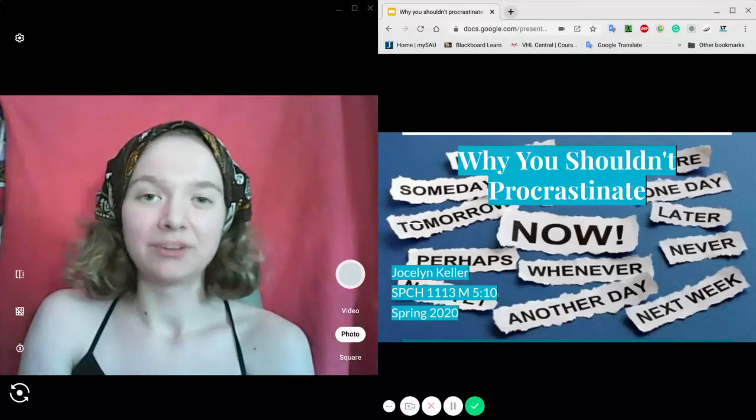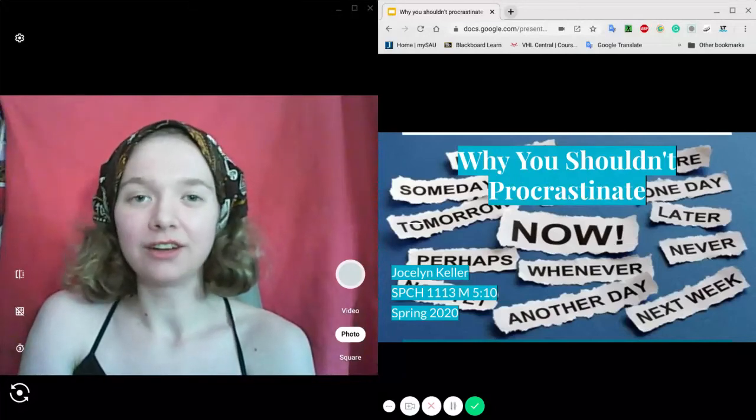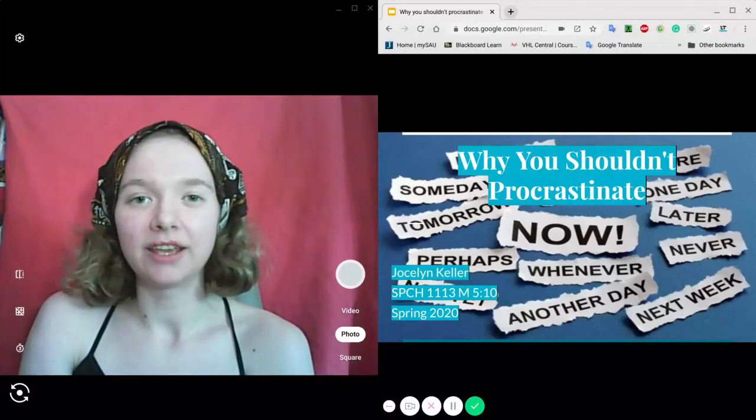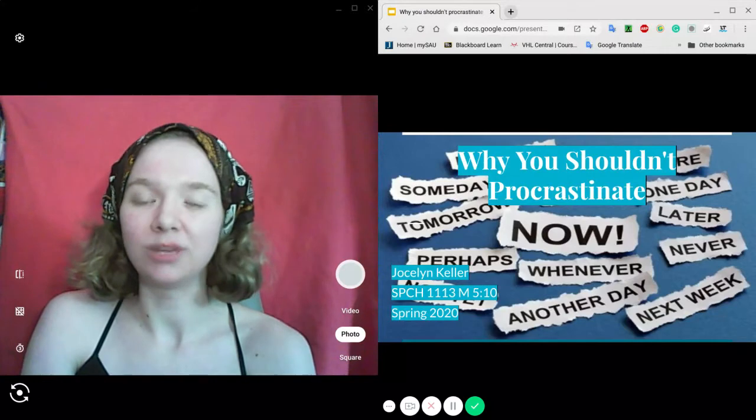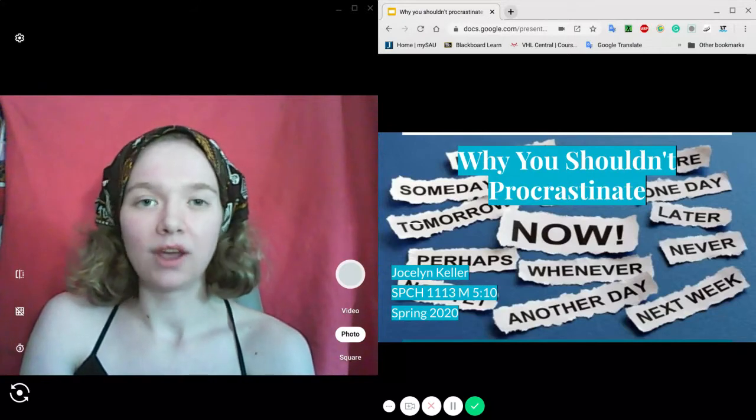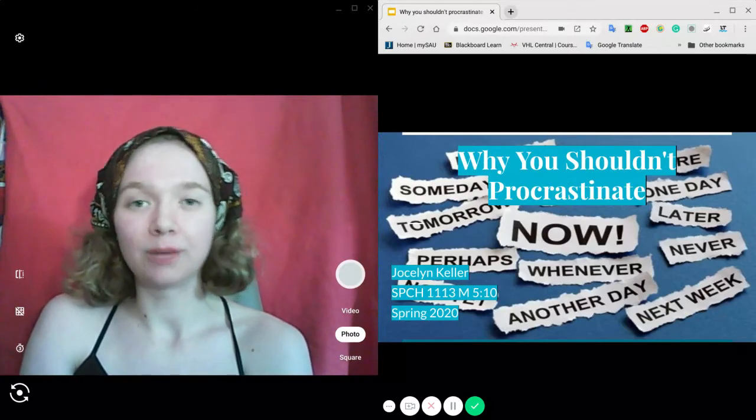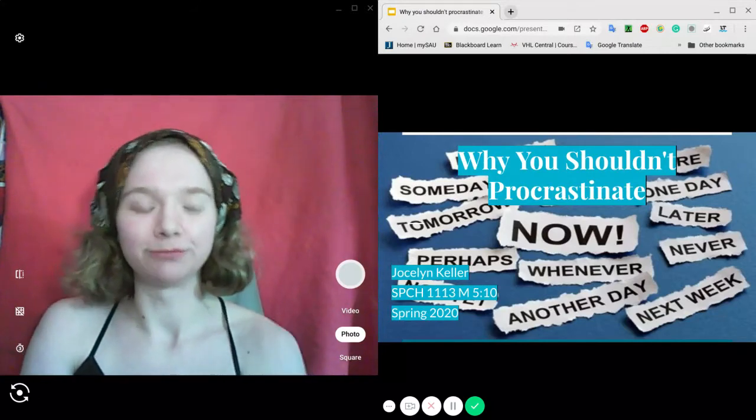Hello everyone, my name is Jocelyn Keller and today I'm presenting my persuasive speech, Why You Should Not Procrastinate.